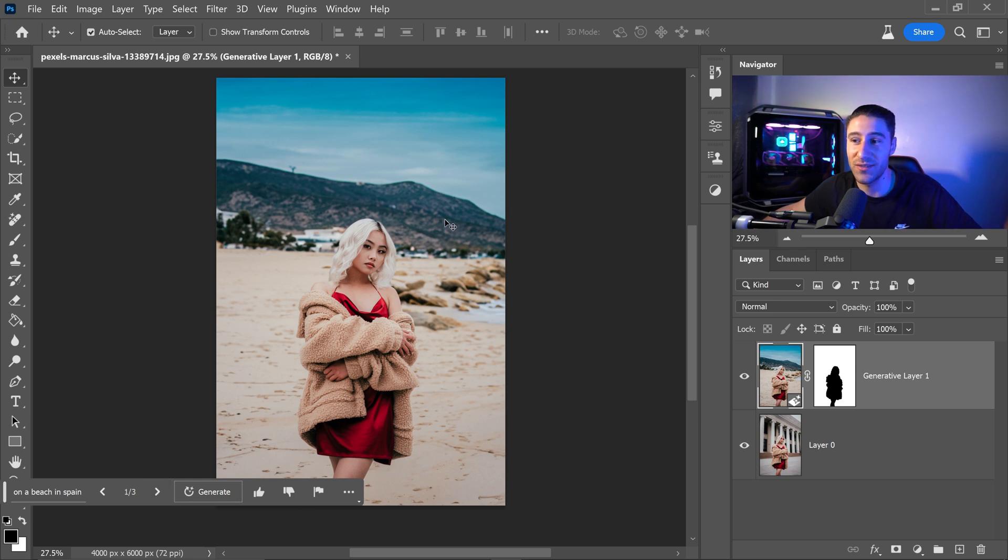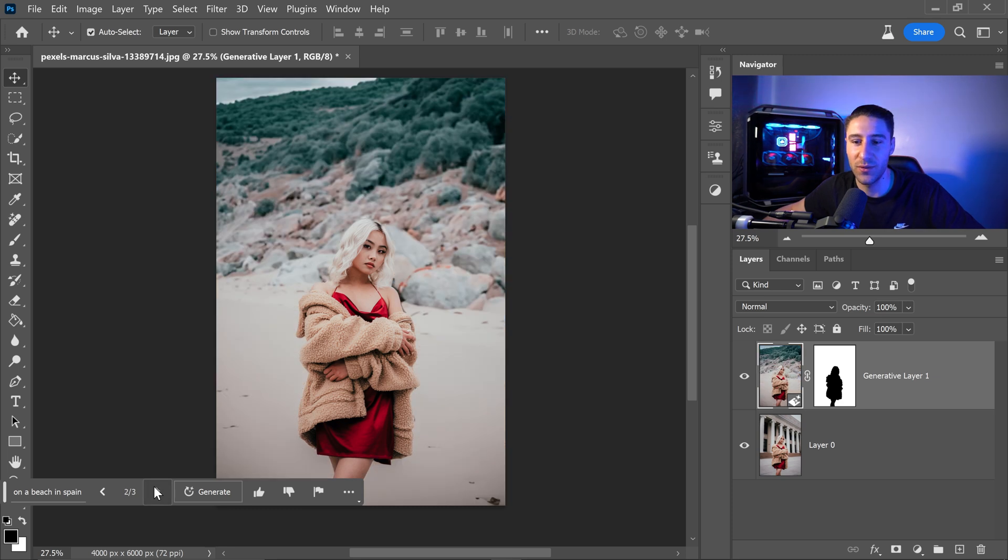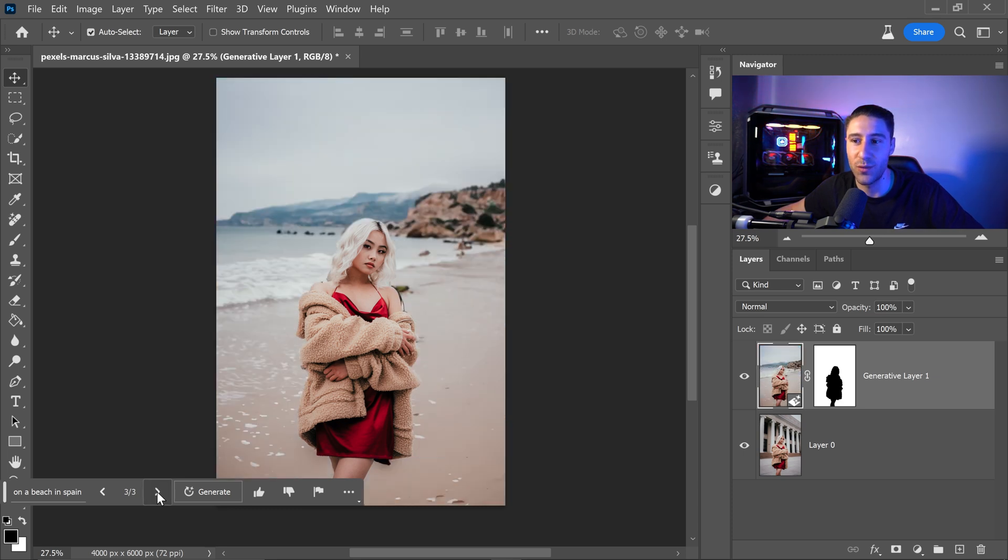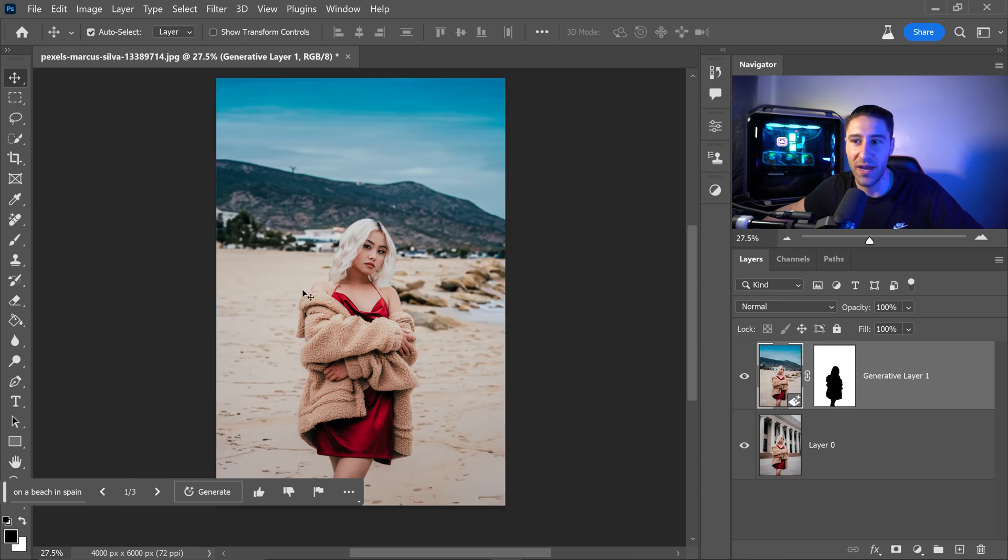This actually does look like somewhere in Spain that you would go especially a seaside. We can also look through the different variations and see which one we are happy with and personally I would say the first one is the most accurate one especially with the hair and the other things as well.